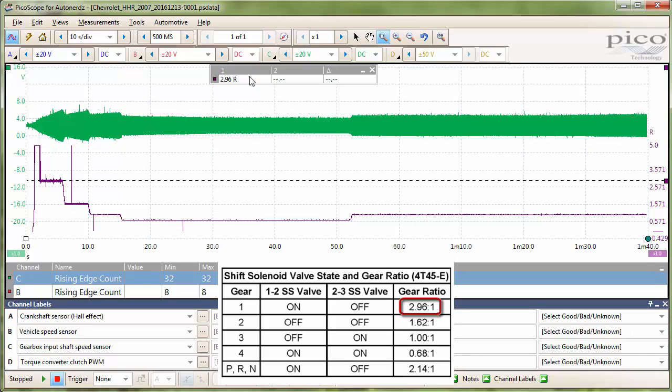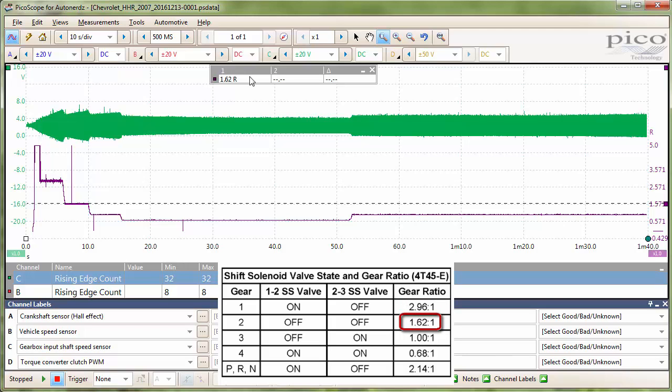Moving on to our second gear. There is 1.62. That looks good.